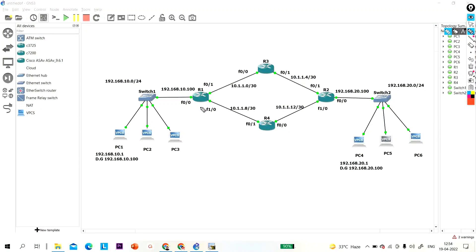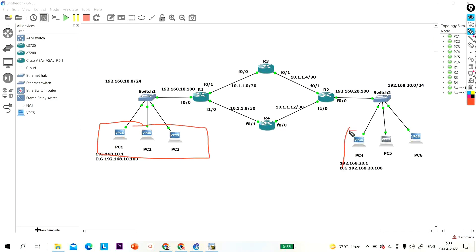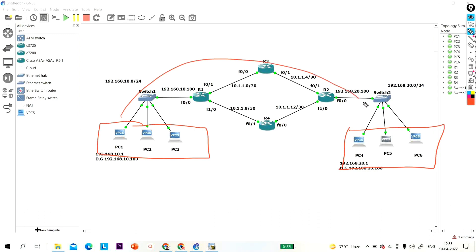Today in this topology we are going to configure static routing in such a way that whenever these users communicate with these users, the request must go via R3, and when the reply is generated, that reply must go via R4.